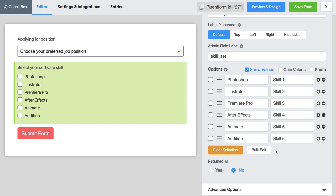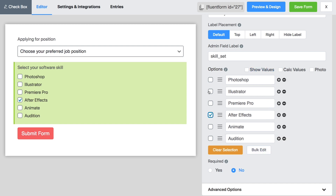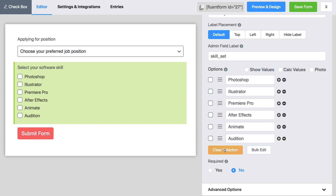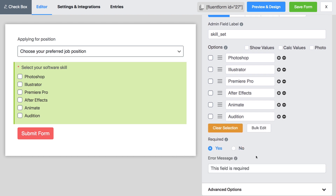The clear selection button will help you if you have already selected an item to display as the default. Choose whether this option is required or not. If you choose it to be required, then edit the error message with your own words.